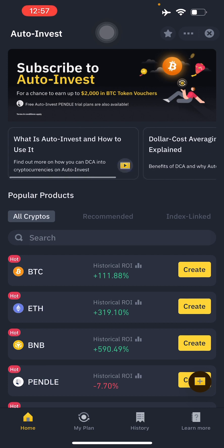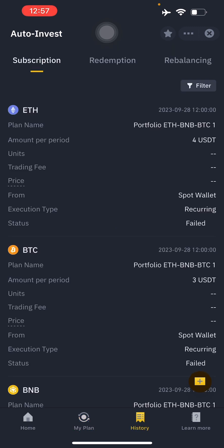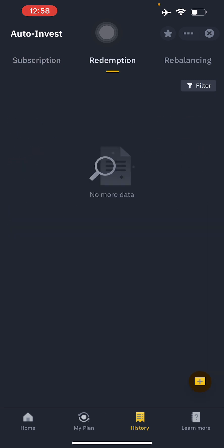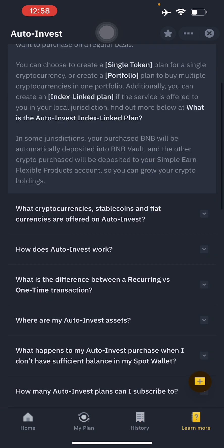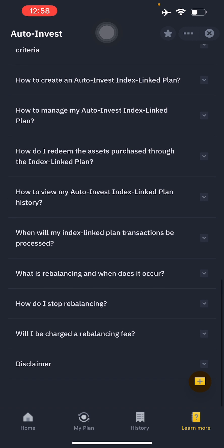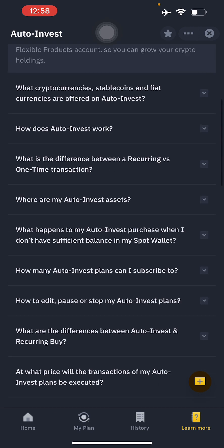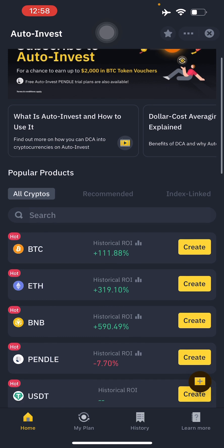That is how to use auto invest in Binance. Under your Plans and History tab, everything you've done — subscriptions, redemptions, rebalancing — will be displayed. There's also a Frequently Asked Questions section covering topics like how to stop rebalancing and when it occurs. I hope this video has helped you in your Binance and trading career. See you in the next video — thank you for watching!